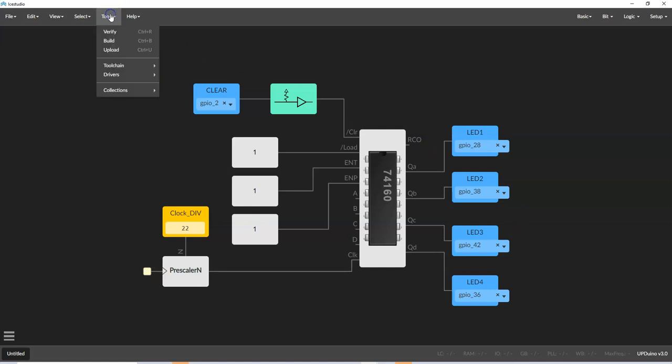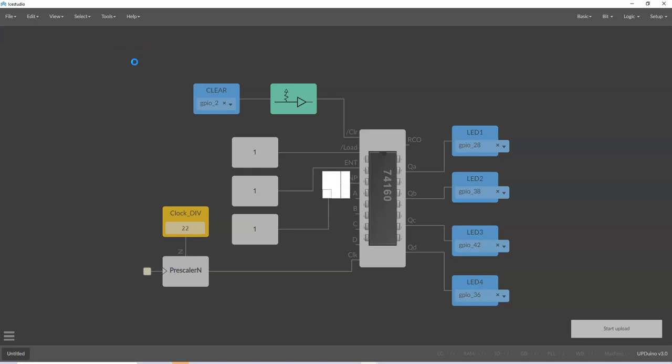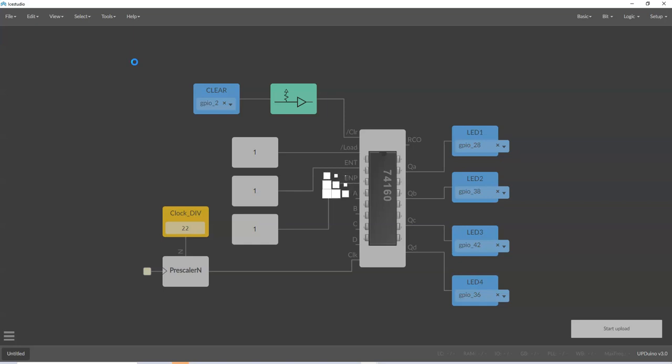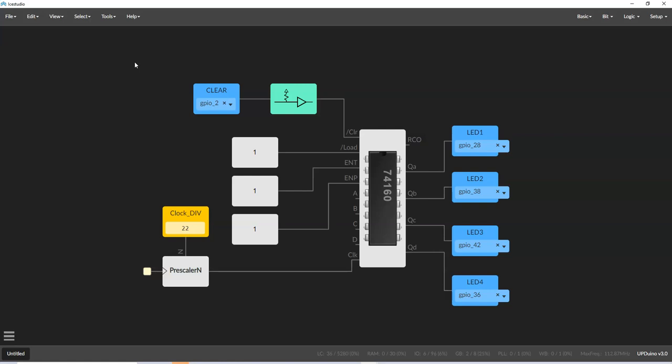Next, we're going to go to tool, upload. I think I've got mine connected here. Go to tool and upload. And if everything looks good, we'll see how long this takes. And it took about 20 seconds. Now that may seem like a long time, but typical FPGAs take sometimes minutes to compile a program. So this actually isn't that bad.